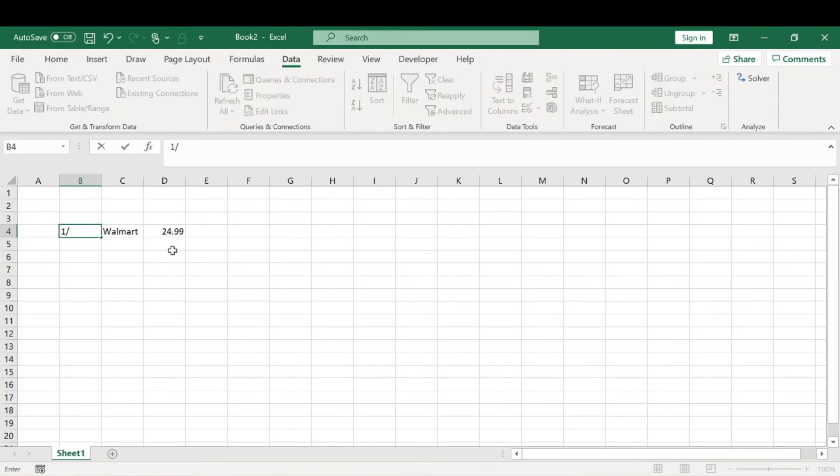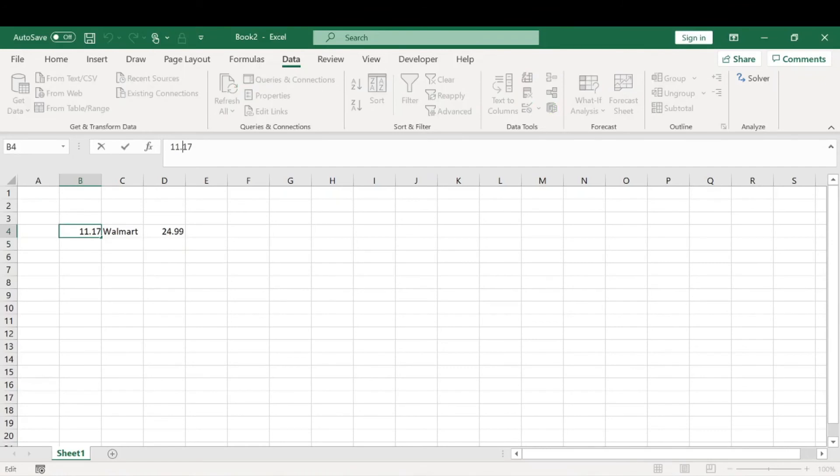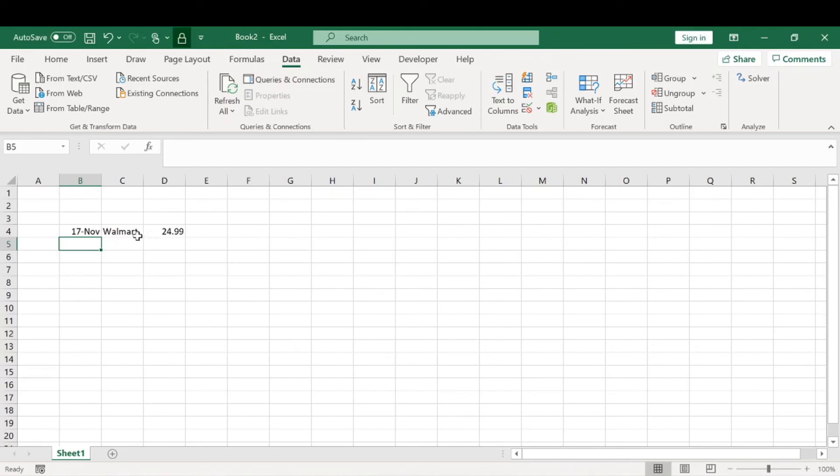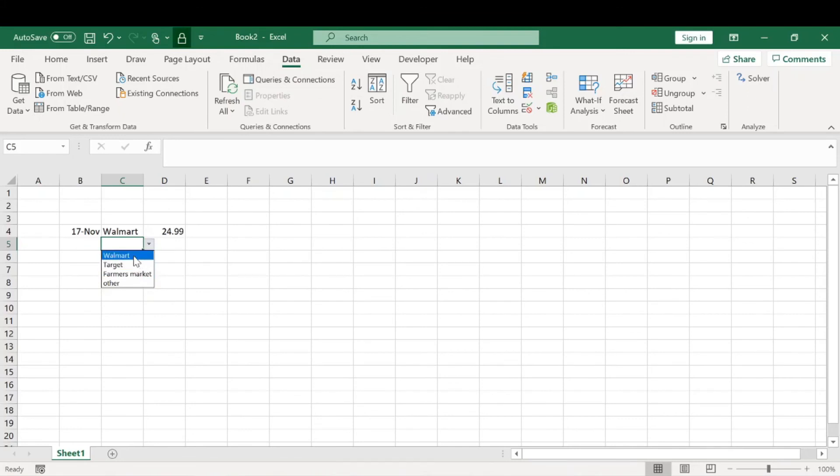Today is November 17th. From then on we can use this column to select where we buy from. We only go to these stores or we can select other.